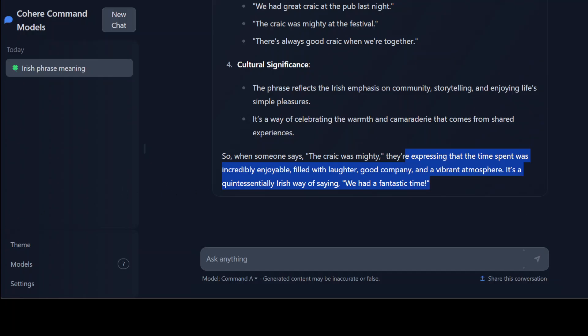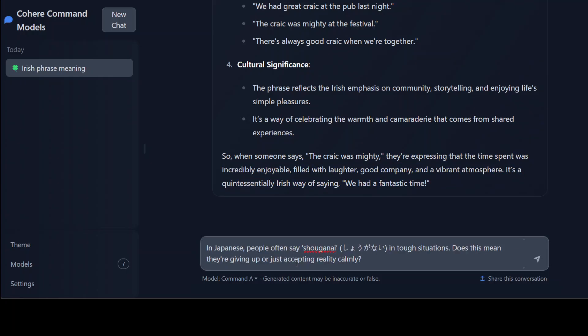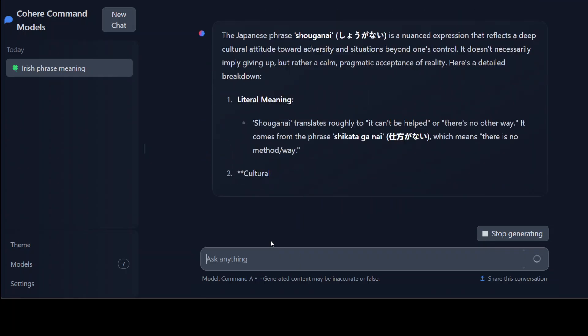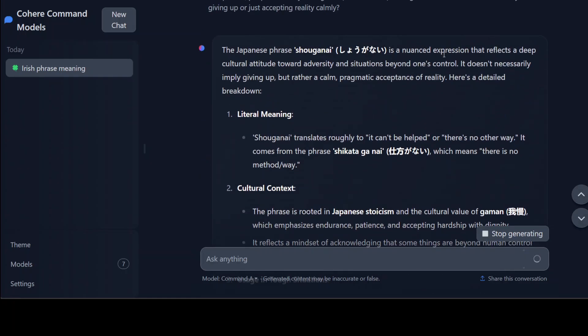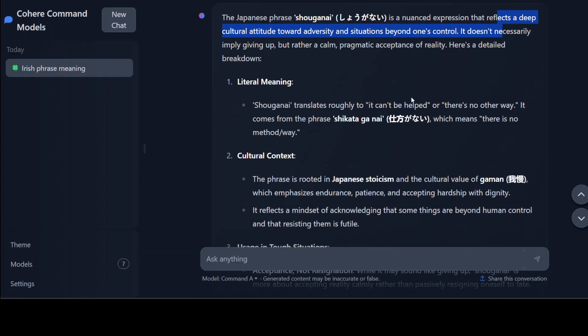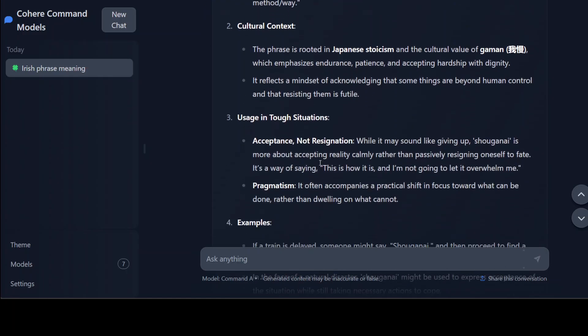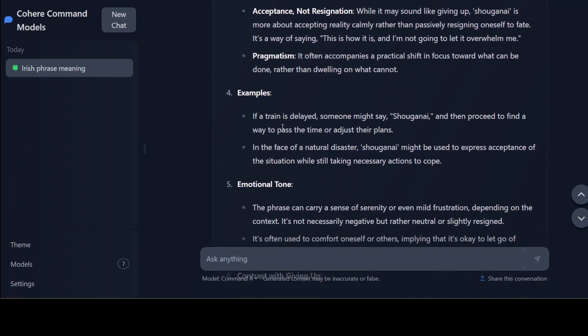Okay, let's check out another one. In this one I'm asking it: in Japanese, people often say 'shoganai' in tough situations. Does this mean they are giving up or just accepting reality calmly? There you go, so it's a nuanced expression that reflects a deep cultural attitude towards adversity and situations beyond one's control. It doesn't necessarily imply giving up but rather a calm pragmatic acceptance of reality. Seems so stoic to me. So literal meaning is this - cultural context, usage in tough situations, pragmatism.